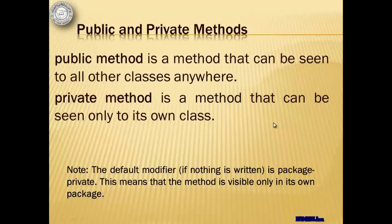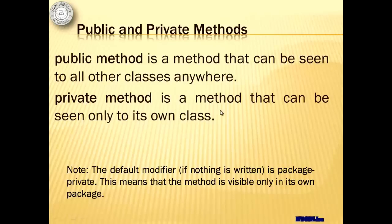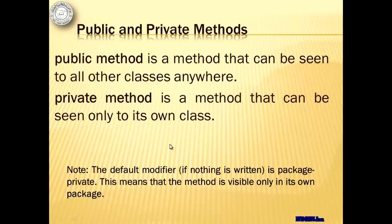To differentiate public and private methods, we can say that public method is something that can be seen to all other classes anywhere. While a private method is a method that can be seen only to its own class. In our example, there is no word public or private written in our methods. So the default modifier is package private. This means that the method is visible only to its own package.